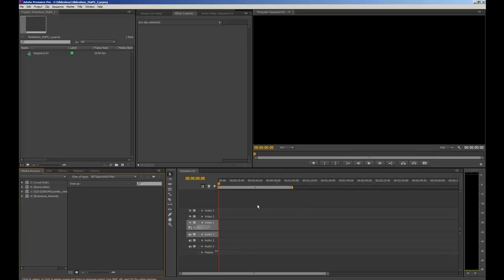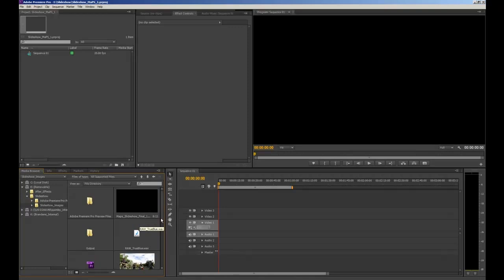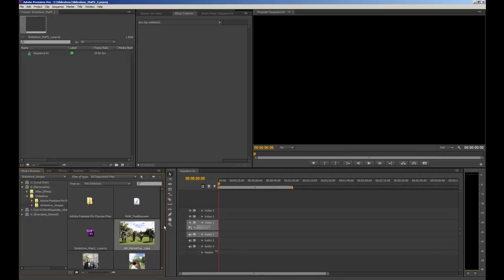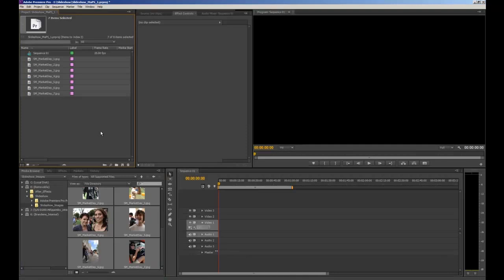We're going to use the media browser — a new feature in CS6 — to navigate to our images and bring them into Premiere Pro. I know they're saved on my external drive so I'll navigate to my removable drive, into the Slideshow Images folder, and they will appear. I'll select them all and click and drag them up into my import bin. You'll see I've now got all my photos sitting within the import bin.